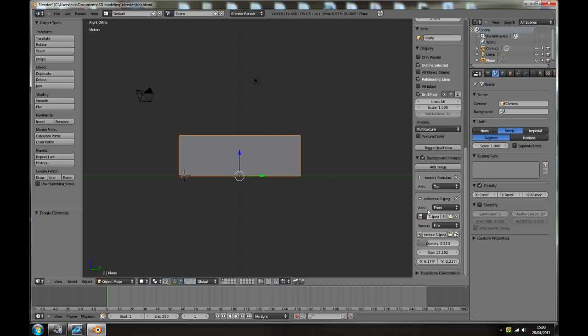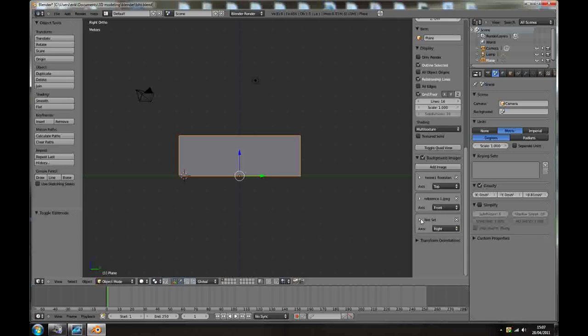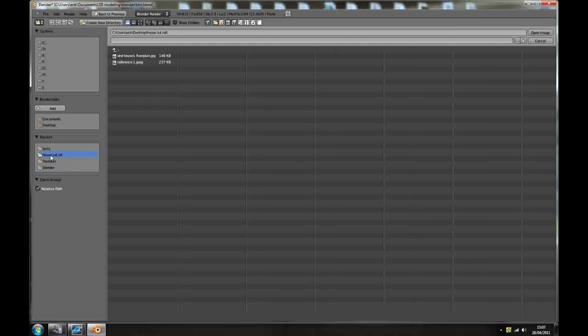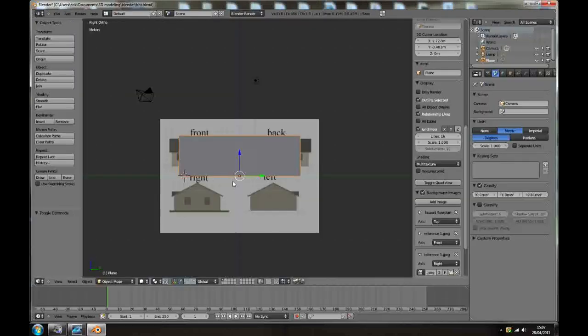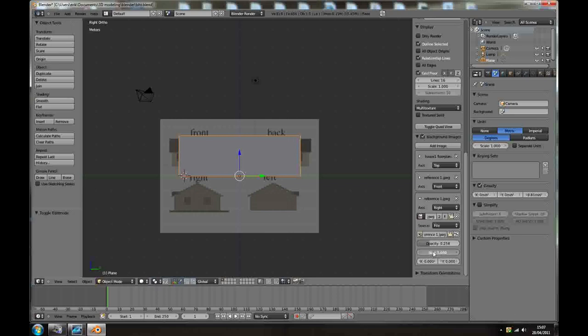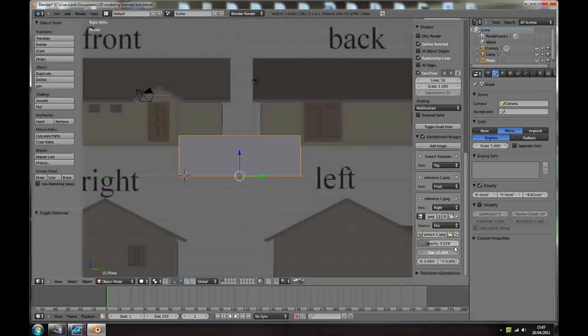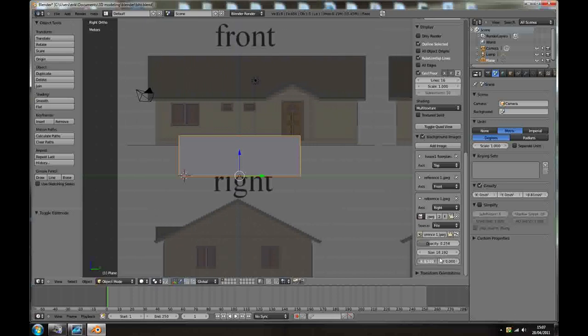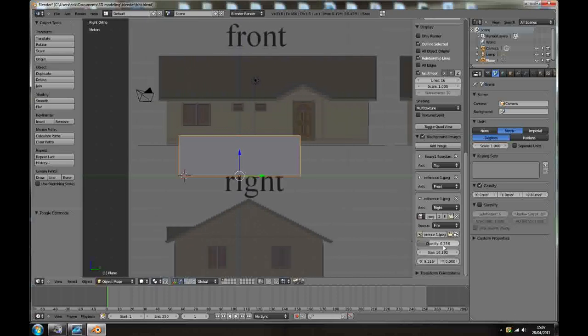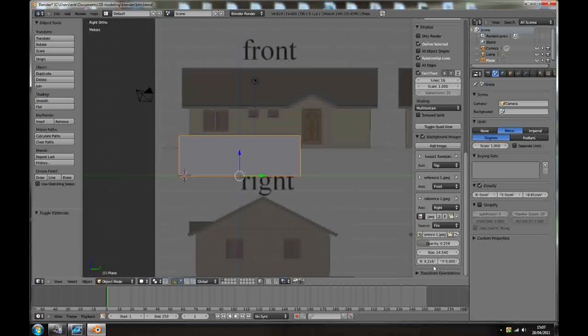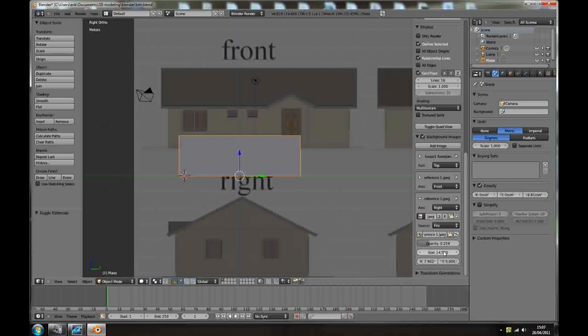Minimize this one, add image, it's gonna be right view, open. And again, you just need to put the opacity down and resize the picture, and put it to the right position.